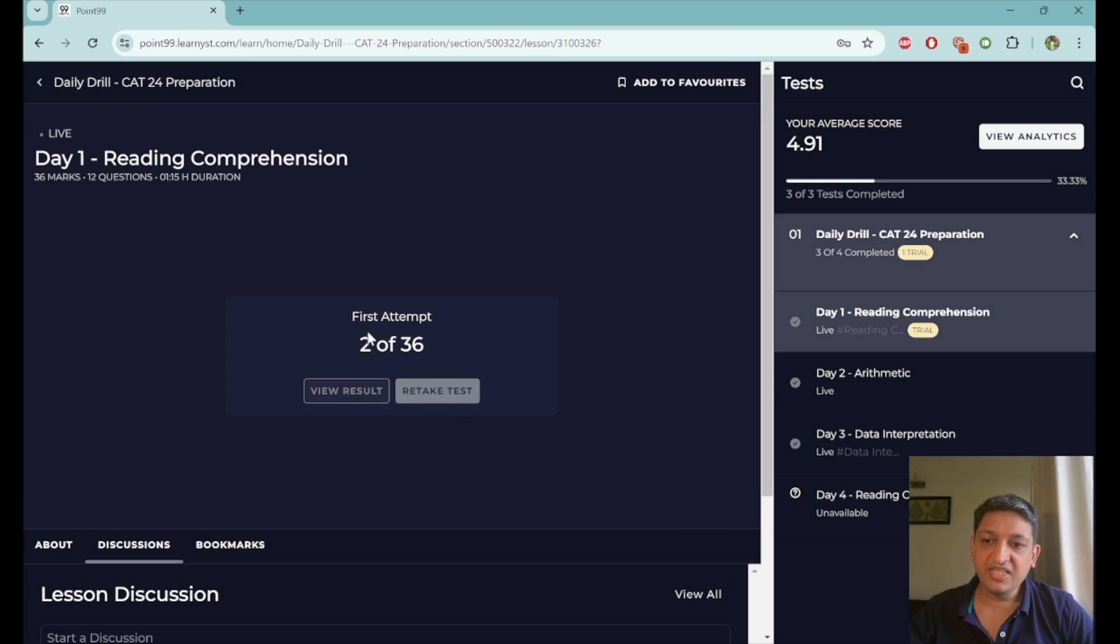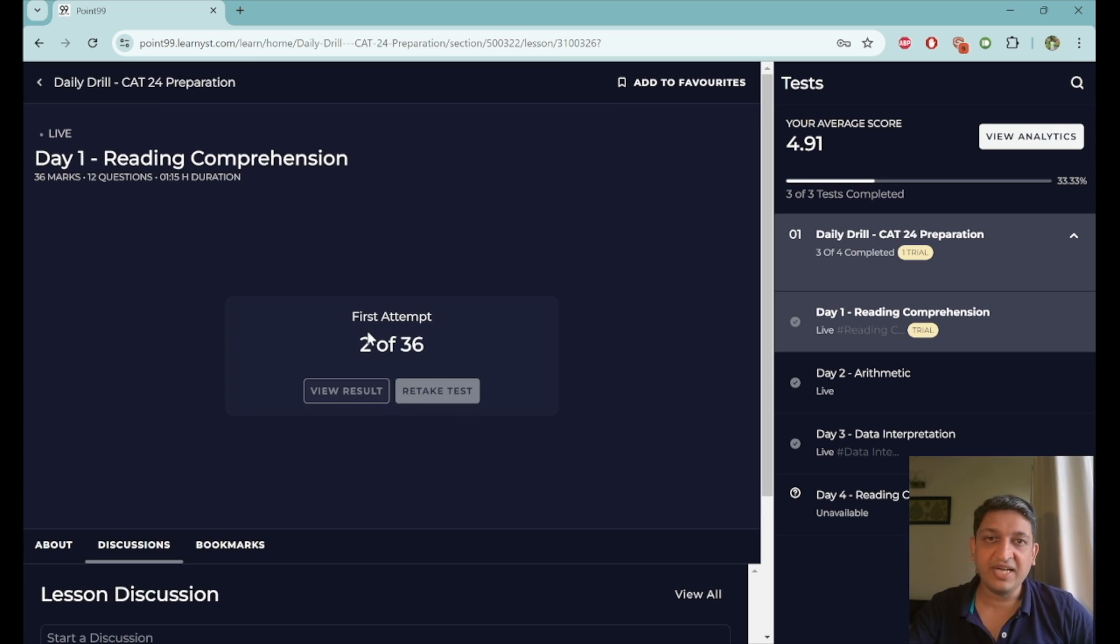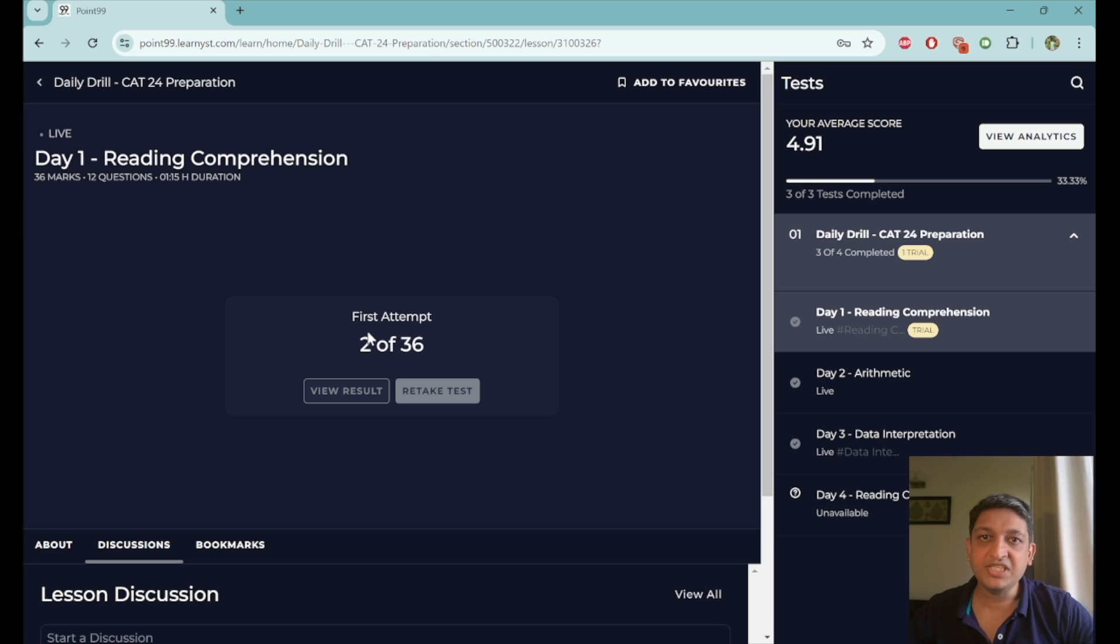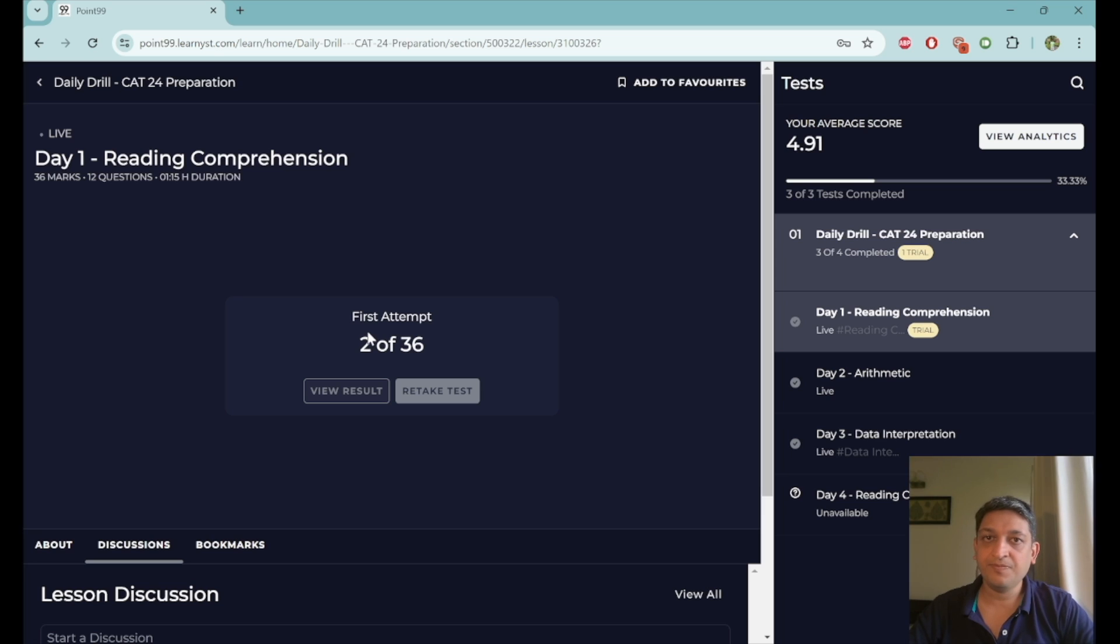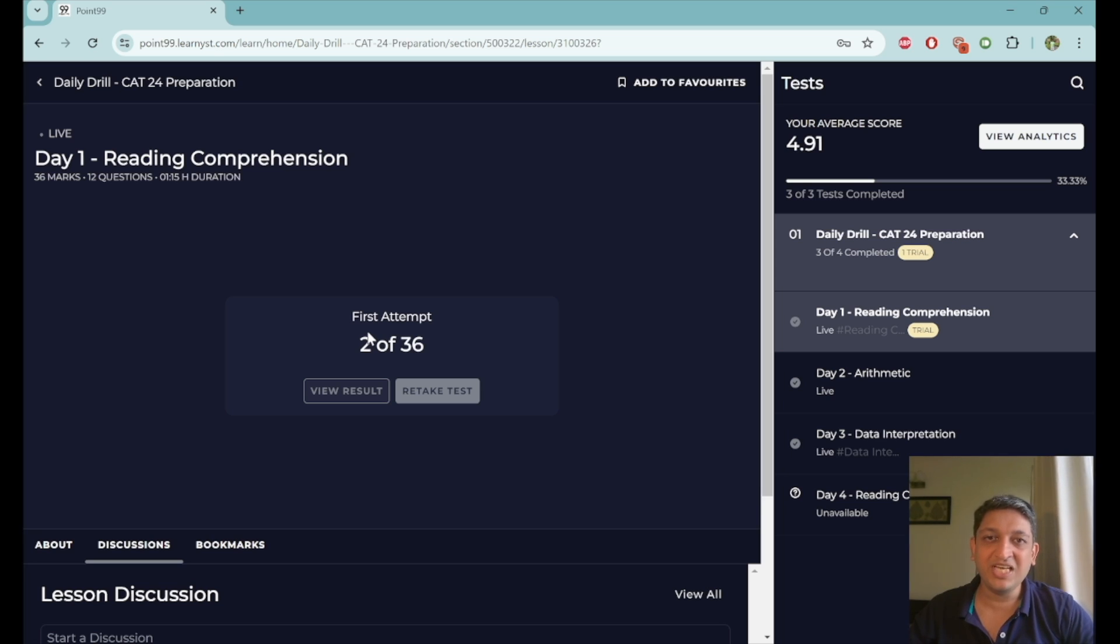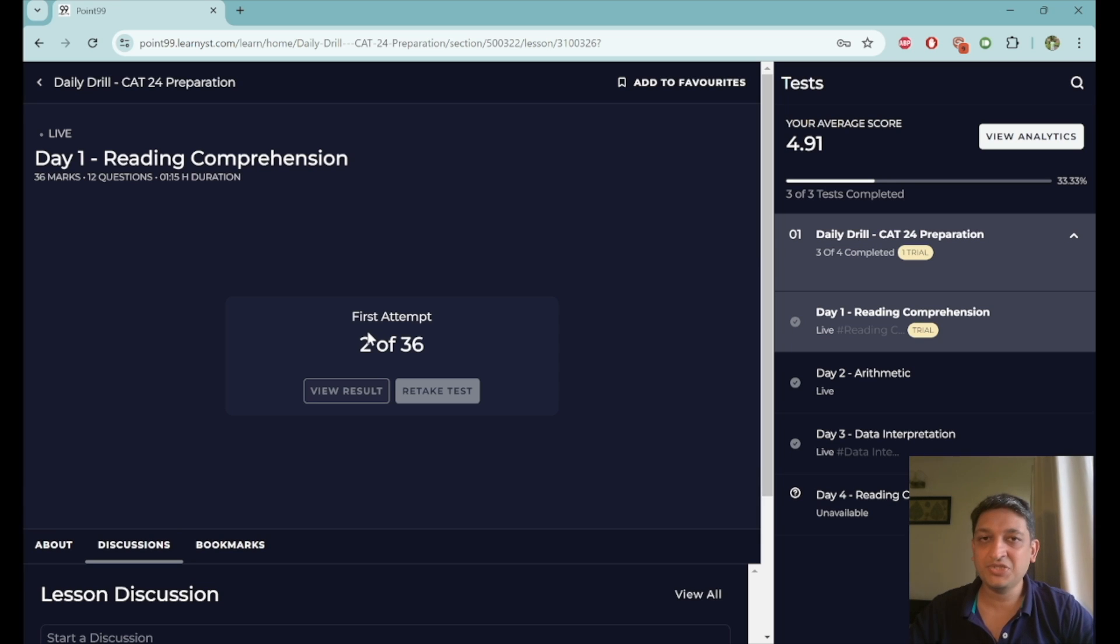Once you are in this program, you will be able to see the tests on your right hand side and you will be able to see which test you are appearing for on the left hand side on the panel. Of course, this is a demo login and that's why you will be able to see a few elements here, which will not be present when you go for the actual thing.